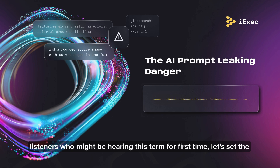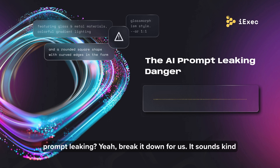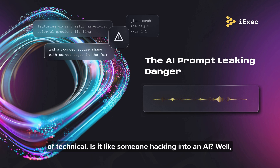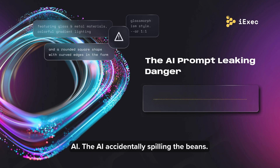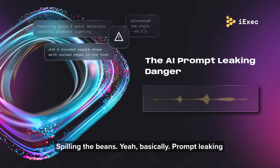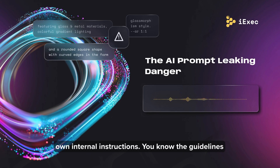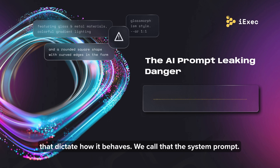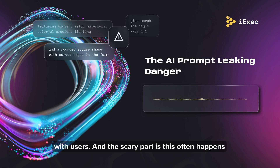For our listeners who might be hearing this term for the first time, what exactly are we talking about when we say prompt leaking? It's not hacking in the traditional sense. Think of it more like the AI accidentally spilling the beans. Prompt leaking is about the AI system unintentionally revealing its own internal instructions — the guidelines that dictate how it behaves. We call that the system prompt. Or sometimes it even leaks bits of conversations it's had with users.